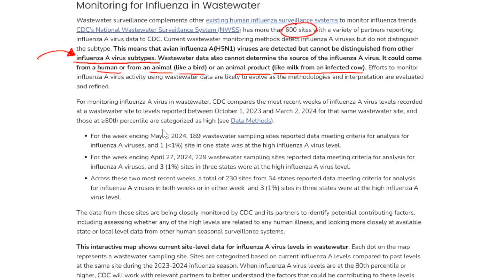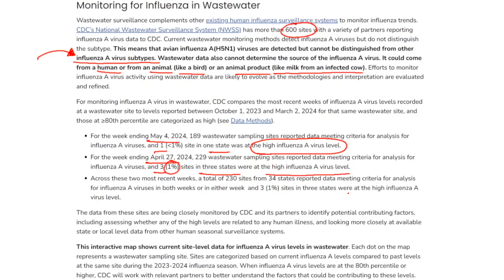What have they been reporting? For the week ending May 4th, 189 wastewater sampling sites reported data meeting criteria for analysis for influenza A viruses, and one site in one state was at a high influenza A virus level. For the week ending April 27th, 229 sites reported data, and three of them — about 1% — in three states were at a high influenza A virus level. Across these two most recent weeks, a total of 230 sites from 34 states reported data, and three sites or 1% in three states were at high influenza A virus levels.